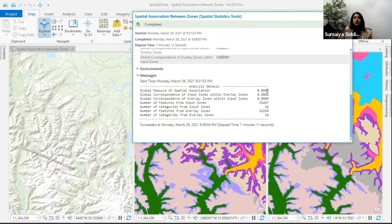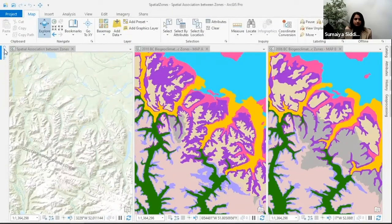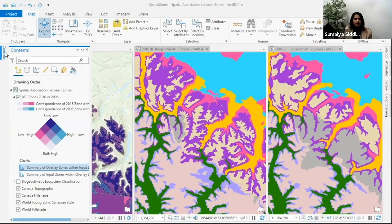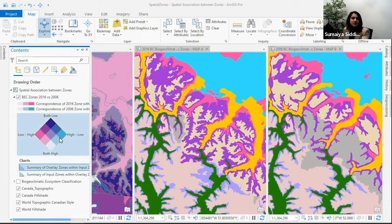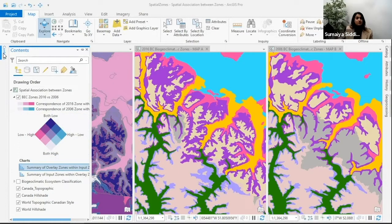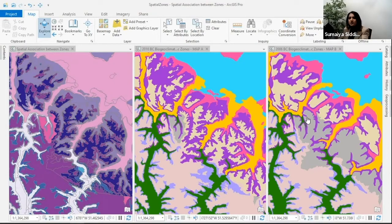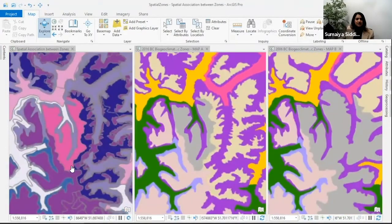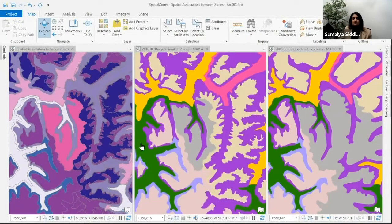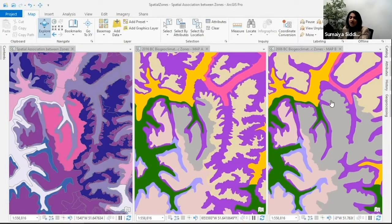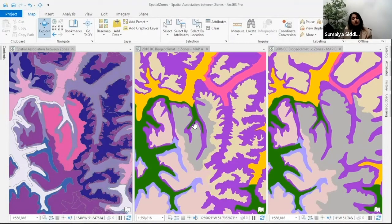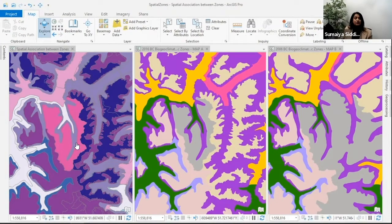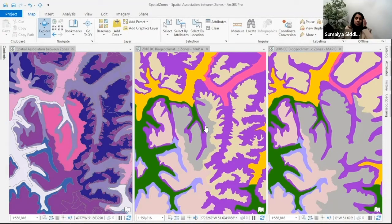I'm going to turn my output layer on - it's got that same bivariate symbology. Here we're looking at an area where you can clearly see there have been quite a few changes. Let's zoom in on this pink area. What that's telling us is in 2006, this zone was much larger, but in 2016 it broke down into more zones. The area highlighted through the pink is where they stayed the same in 2016.